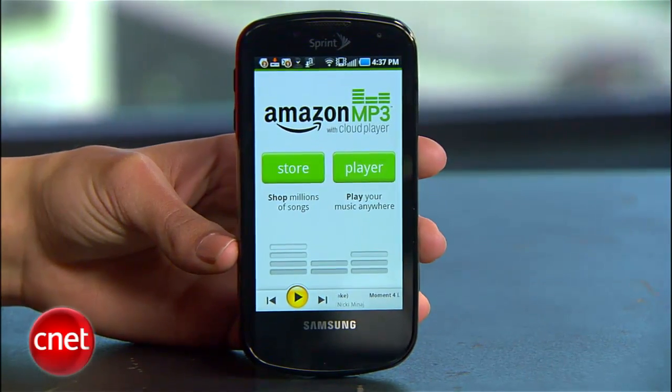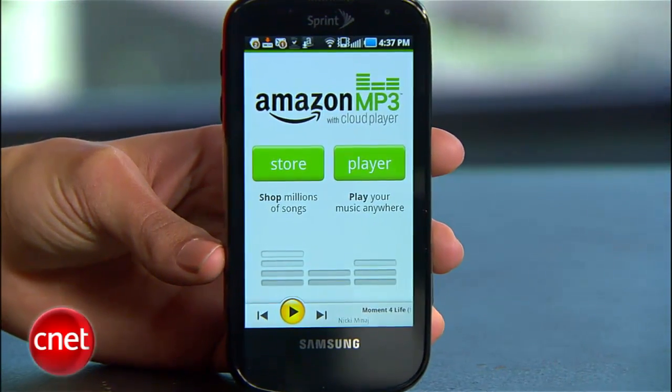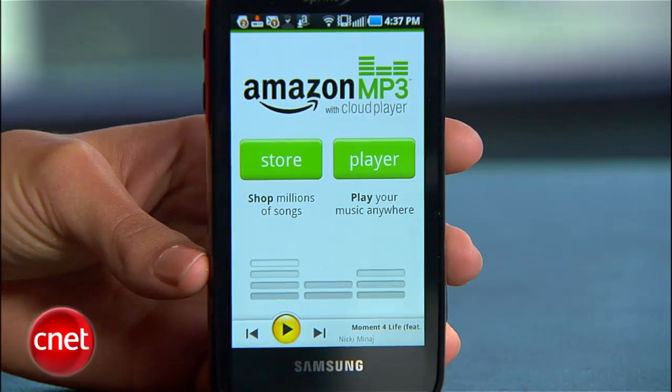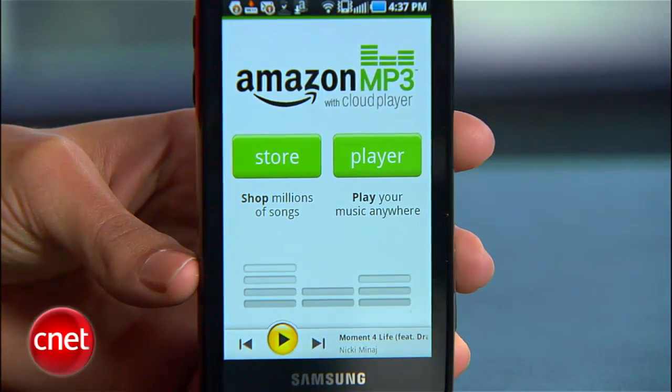When Amazon's Cloud Drive and Player were first announced, we quickly figured out that even though there isn't a dedicated app for iOS, you can still stream music to your iPhone, iPod, or iPad. It's sort of clumsy, but here's how it works.